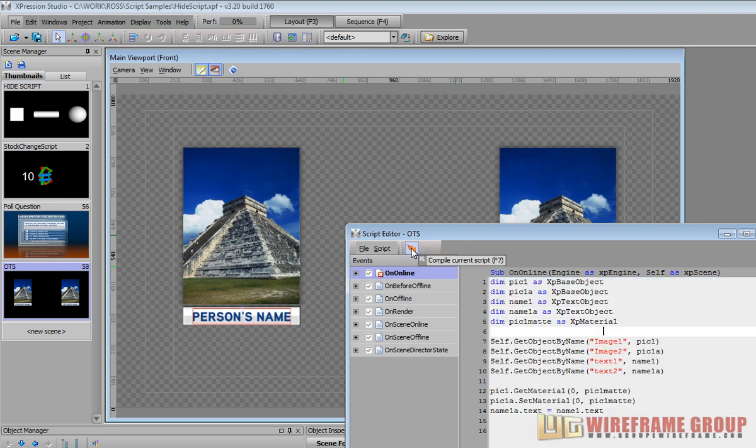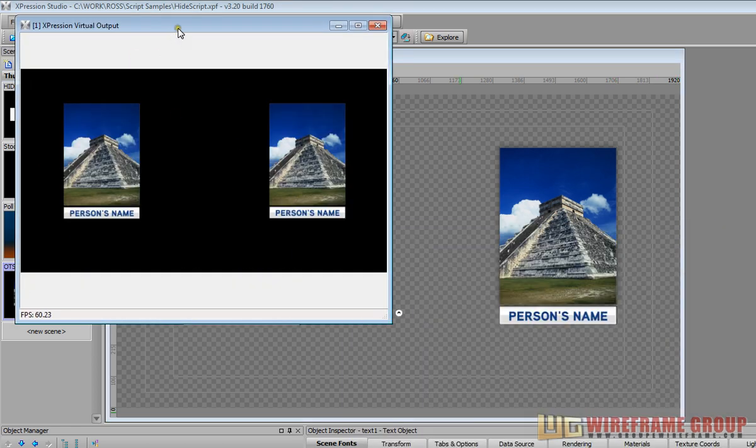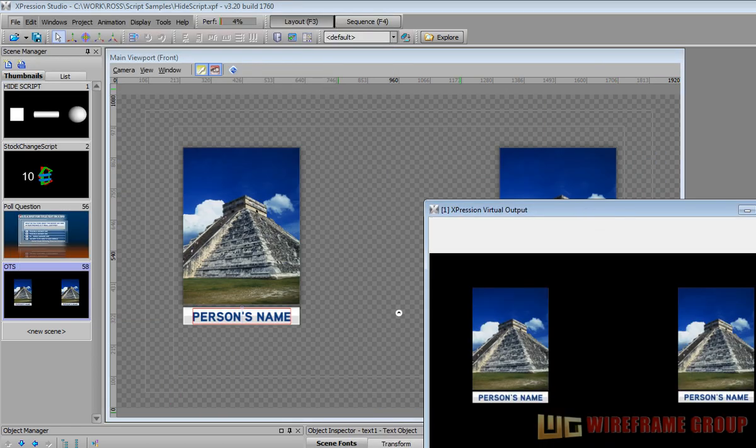And then it'll go ahead and do it. Now it does it on online so as soon as you bring this online it executes the script. It could actually execute the script from within expression here.